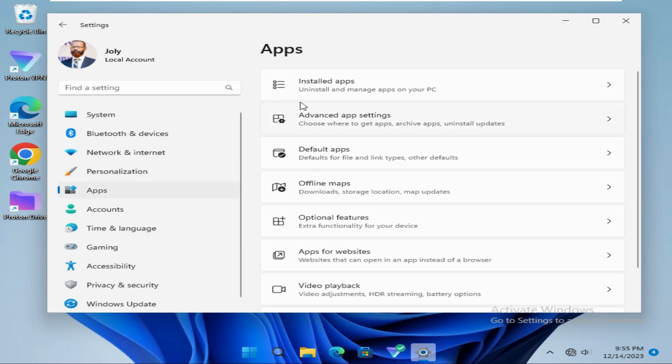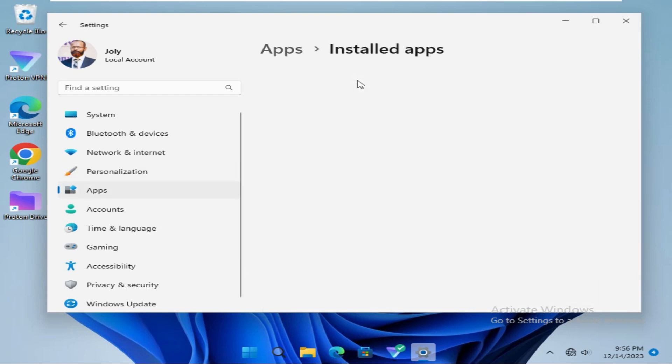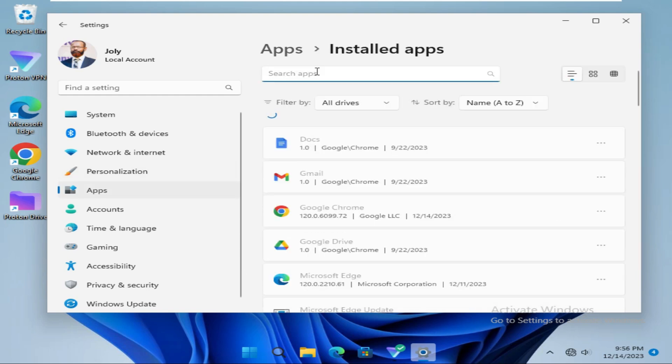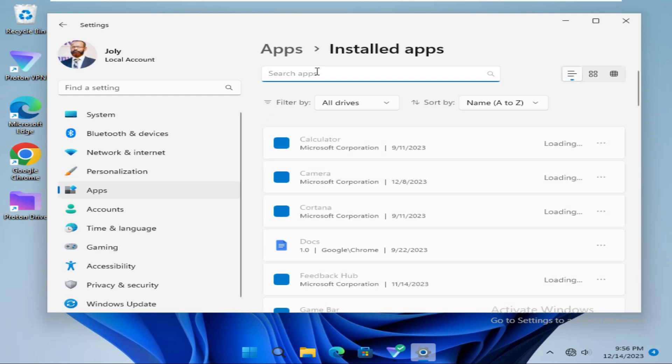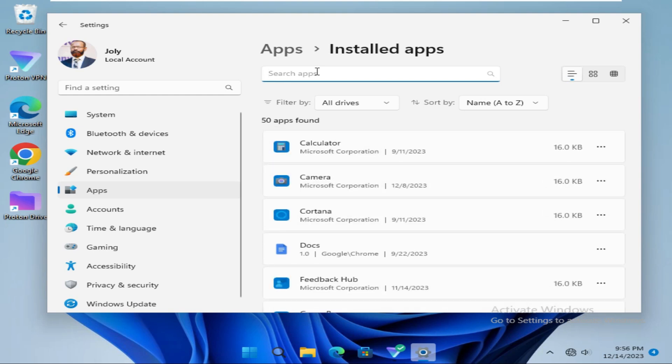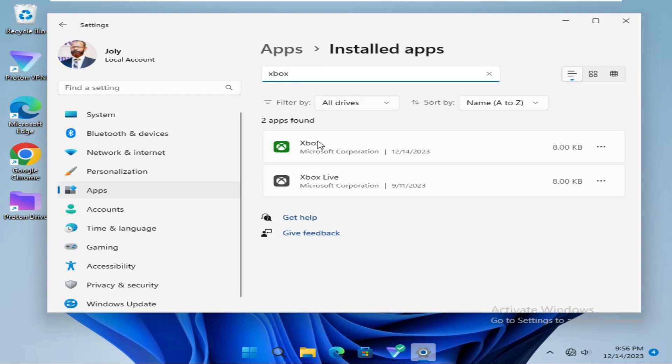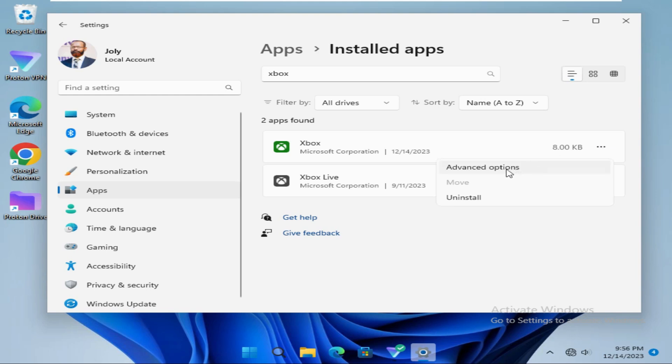Now click on Installed apps. In the search box, type Xbox, and here you will find Xbox app with a three-dot icon. Click on it, and then click on Advanced options.